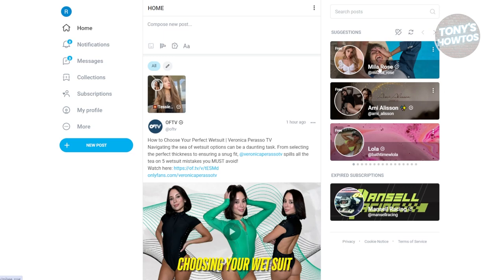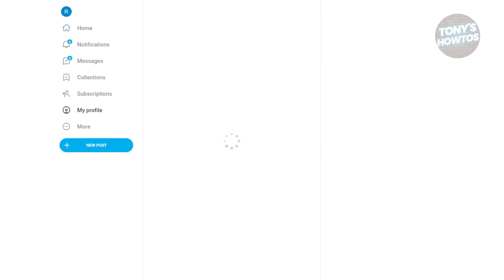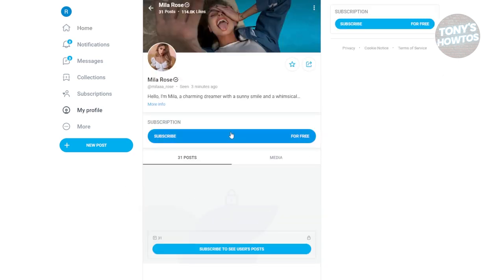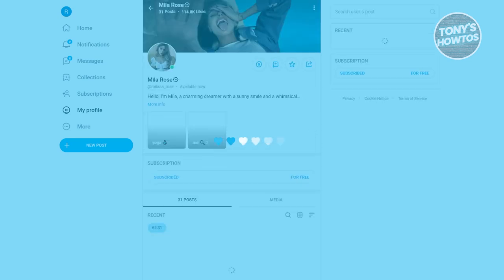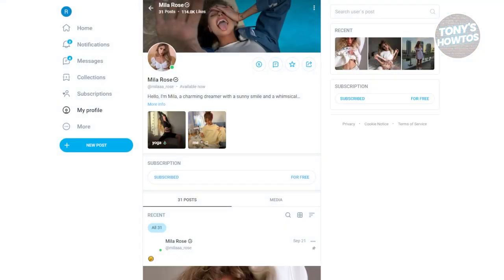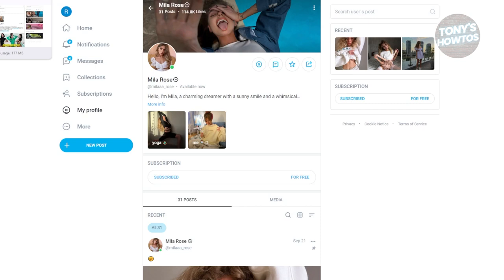I'm going to open up this user's profile here. As you can see, I can subscribe to her account for free without paying for anything. If you want to subscribe, just click on subscribe and you will be able to get updates from her account for free without paying for anything.